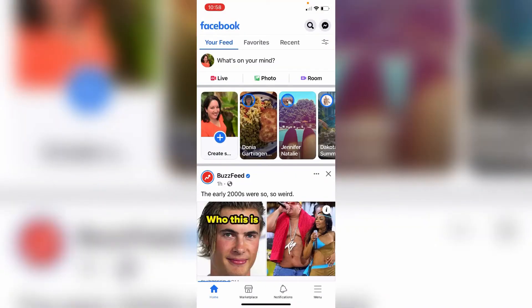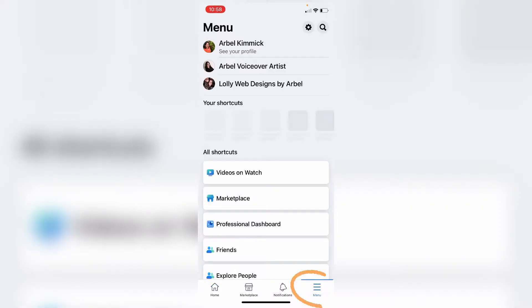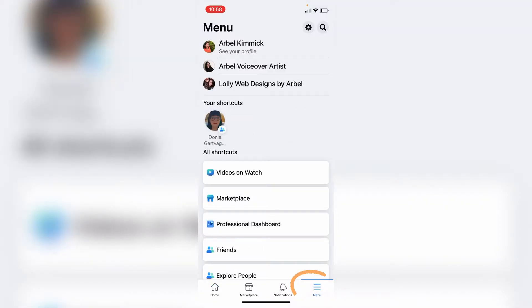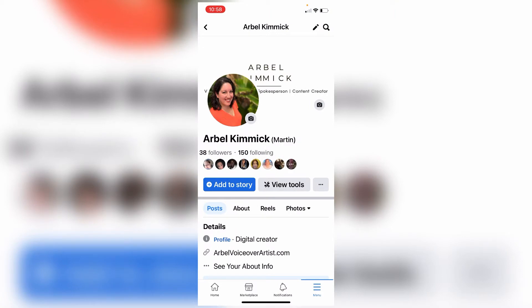Open Facebook on your mobile phone, then go over to menus and click on your profile at the top. Now you can see your followers and options including add to story, view tools, posts, about, and Reels.